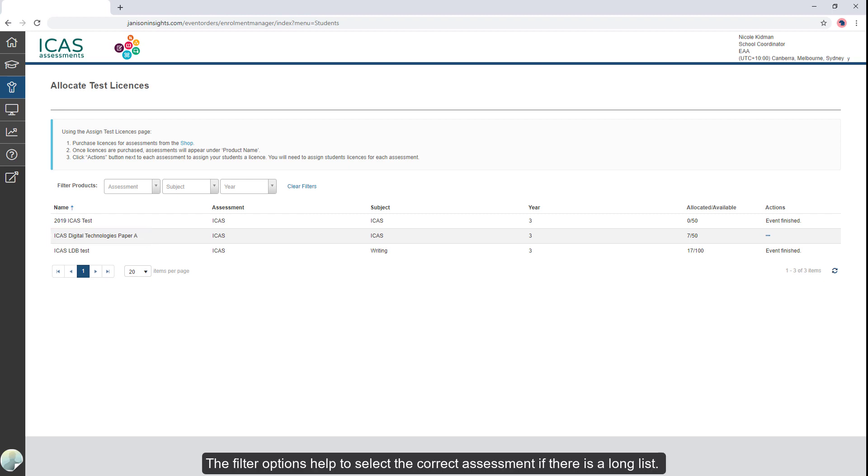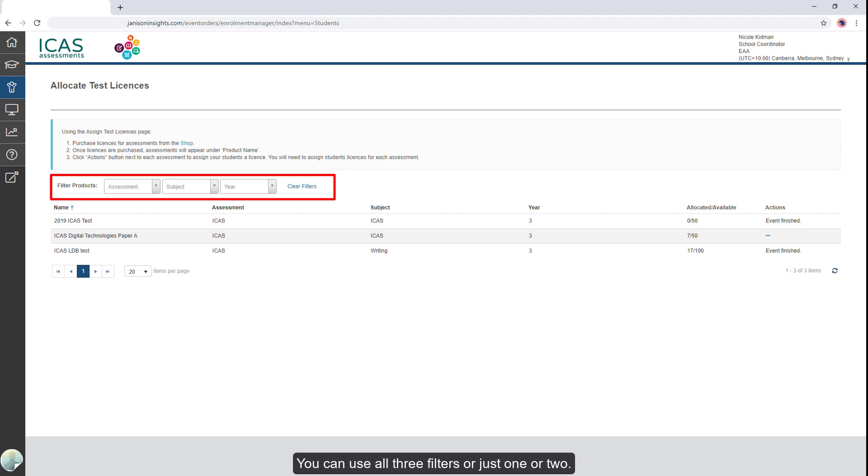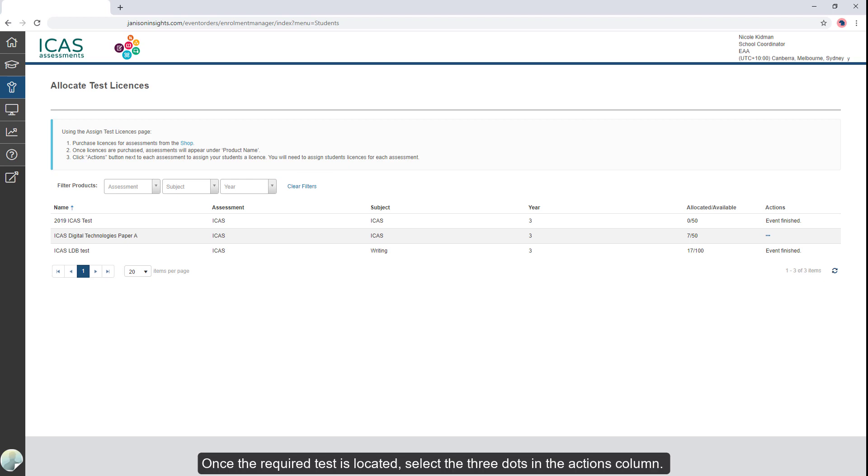The filter options help to select the correct assessment if there is a long list. You can use all three filters or just one or two. Once the required test is located, select the three dots in the Actions column.